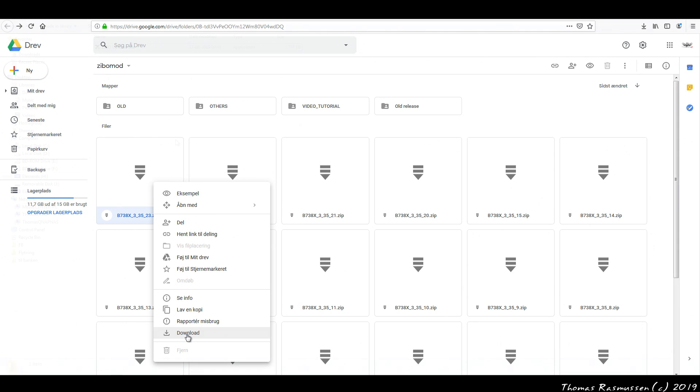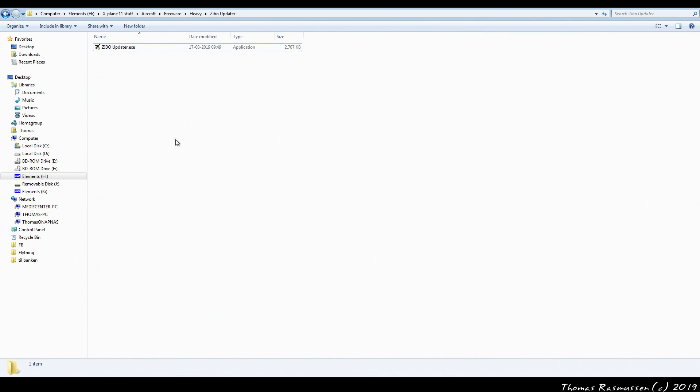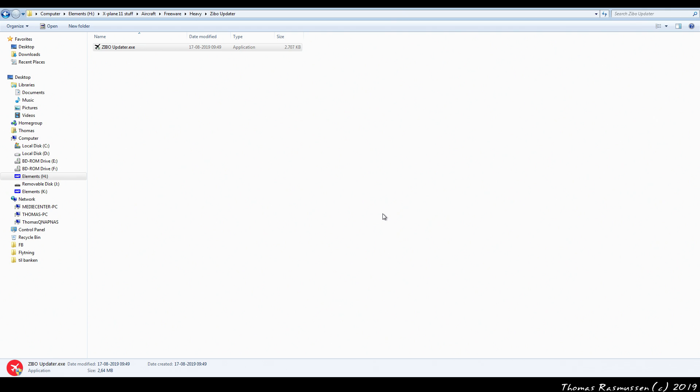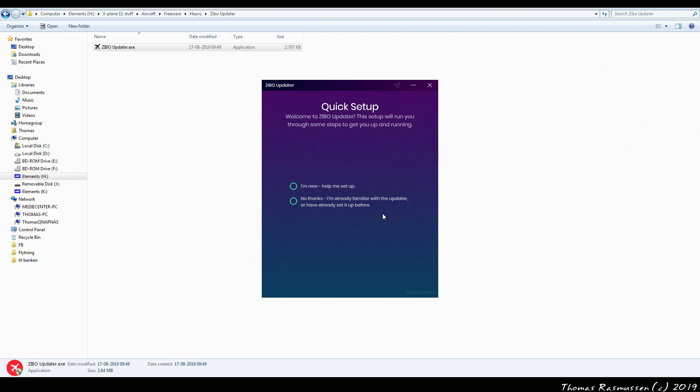If, on the other hand, you're on Windows, then you want to use the Zippo Updater to keep the Zippo mod updated. Double click the Zippo Updater .exe file. Now you have two options. One if you're new to the updater and one if you're familiar with the program. We are just going to go with the latter.